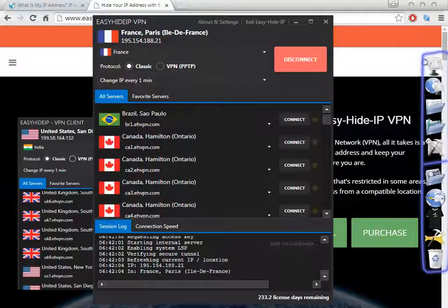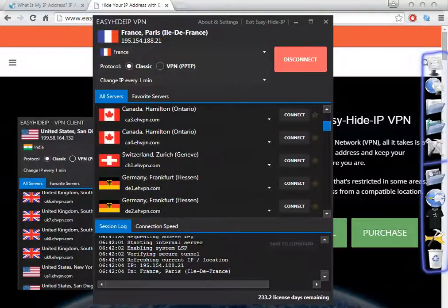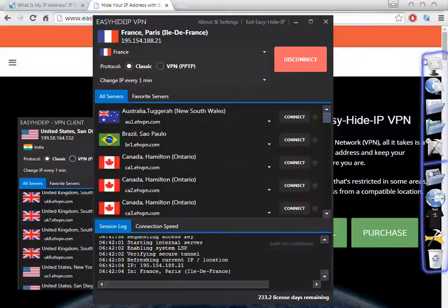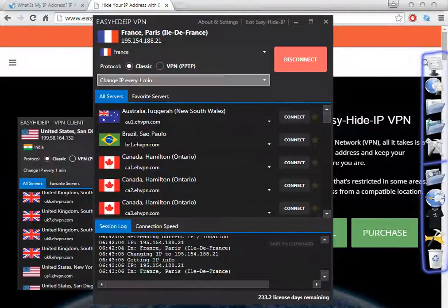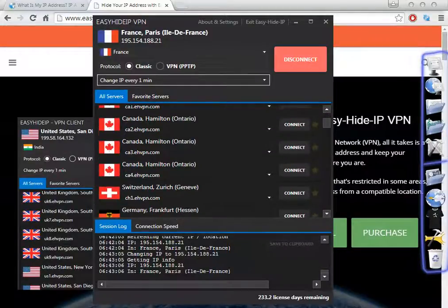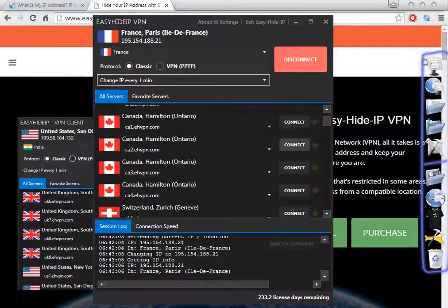Sorry about my English — English is not my main language, so I try my best to explain this software. We're going to wait one minute just to show you that it can change the IP every one minute. This is great for some purposes — it depends on what you want this software for. For example, if you want to use this software to watch websites, you only need to connect to the country that you want. For example, if you want to watch a Canadian website, you just need to connect and that's it.